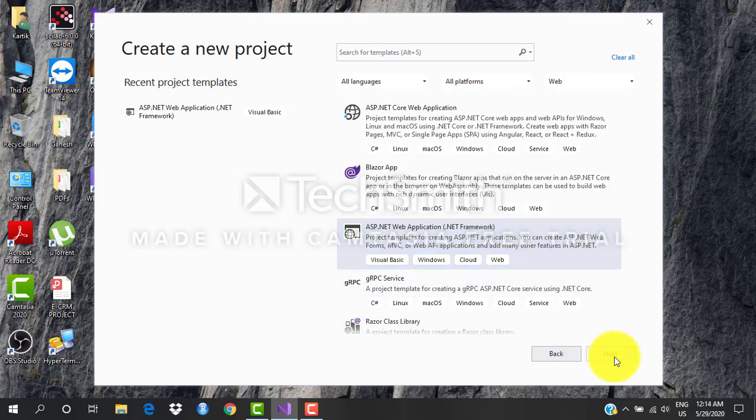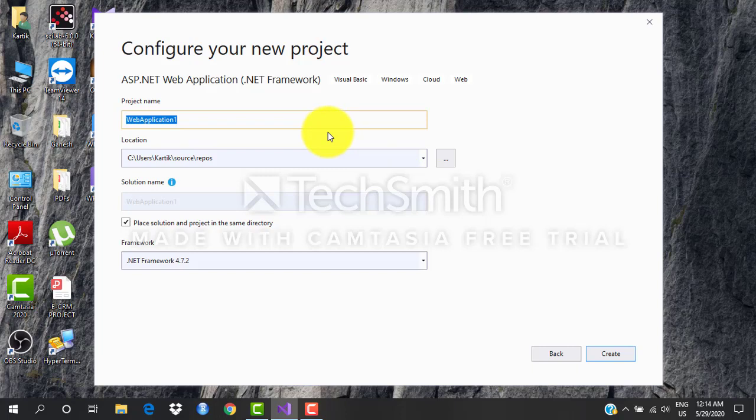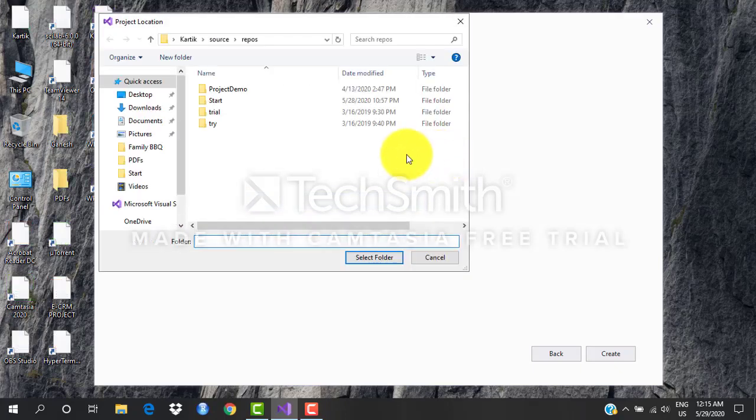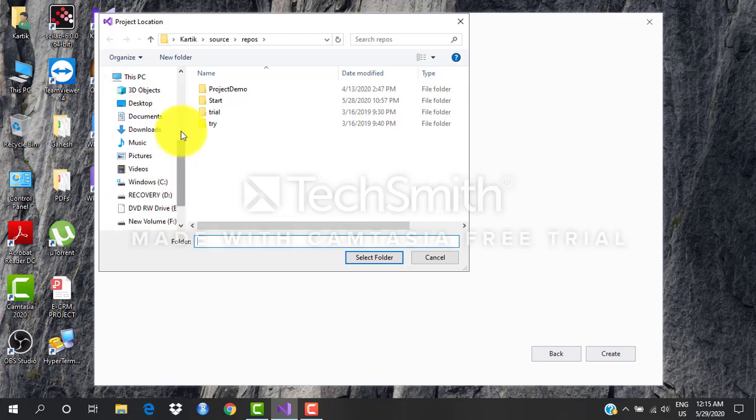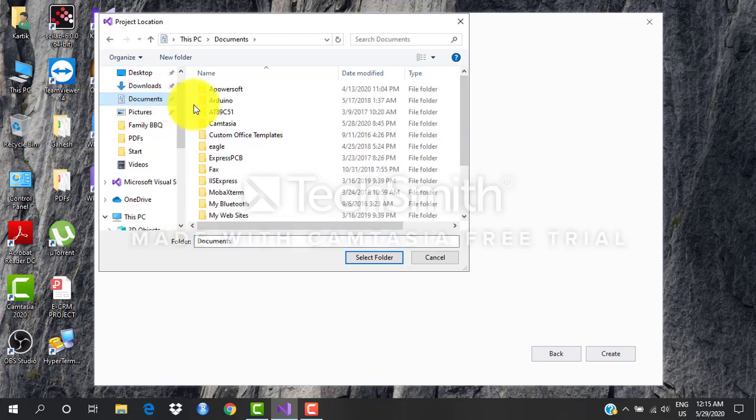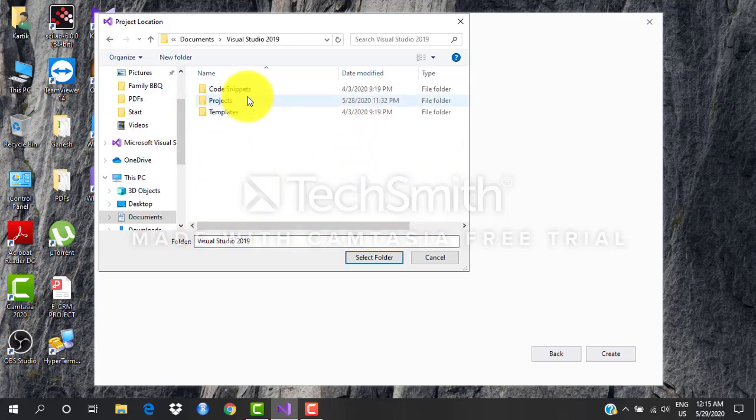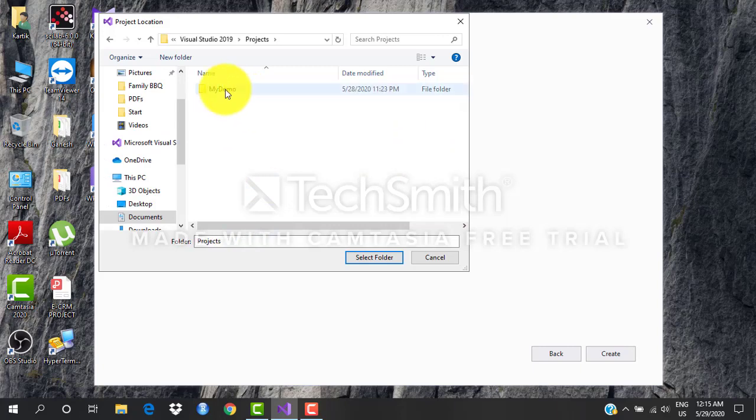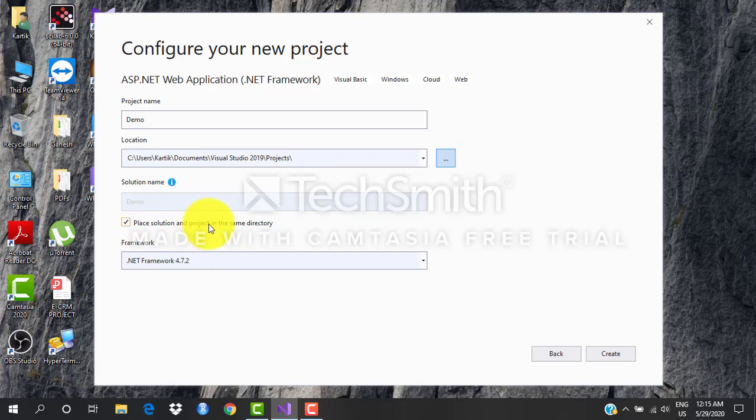It is always a good habit to give proper naming conventions, so I say demo project. Location, if you want you can keep it as it is. If you want to change you can do that too. Place solution and project in the same directory - just check this box and say create.